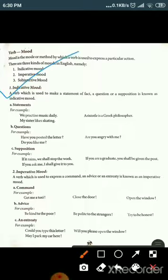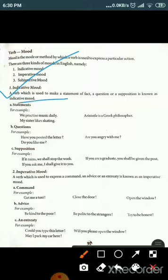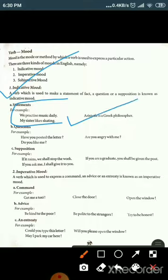What is indicative mood? A verb which is used to make a statement of fact, a question, or a supposition is known as indicative mood. For example, statements: 'We practice music daily,' 'Aristotle is a Greek philosopher,' 'My sister likes skating.'